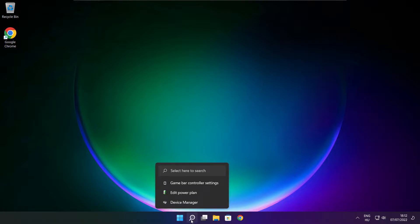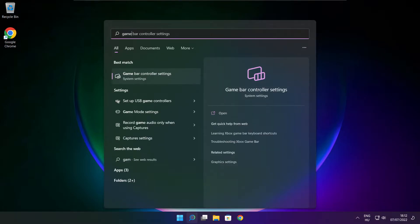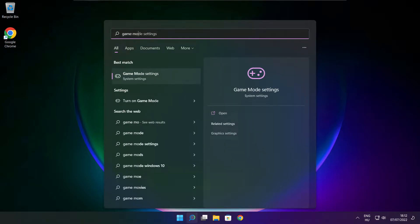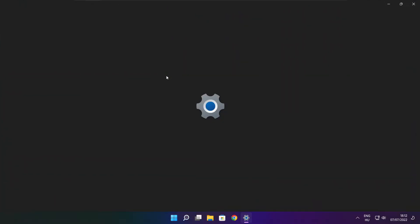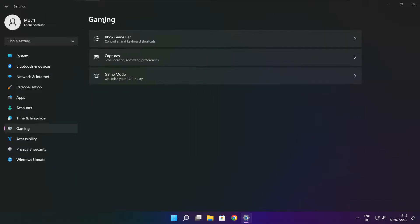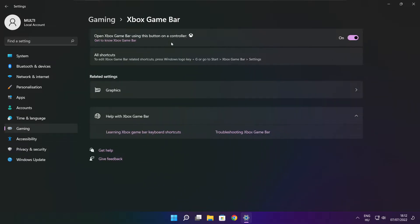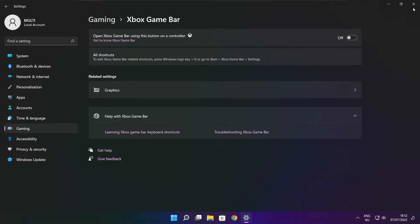Click search bar and type game mode settings. Enable game mode. Click gaming. Then click Xbox game bar. Disable Xbox game bar. Close window.